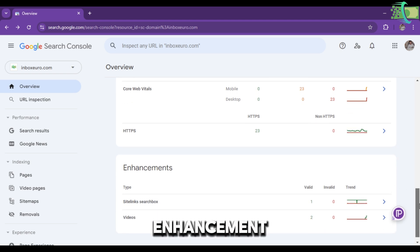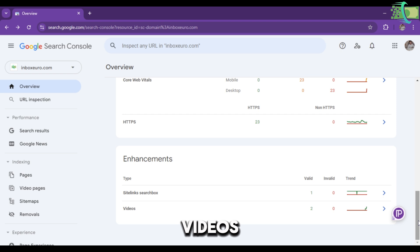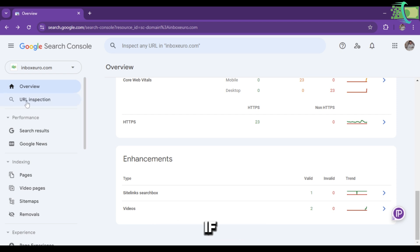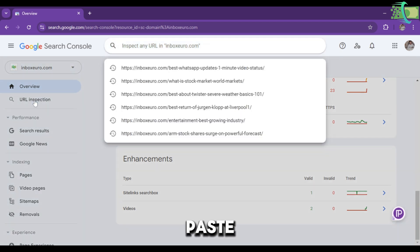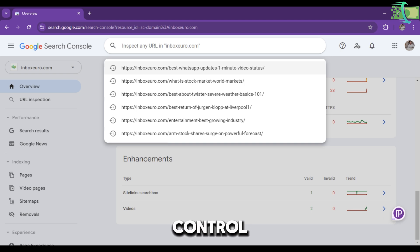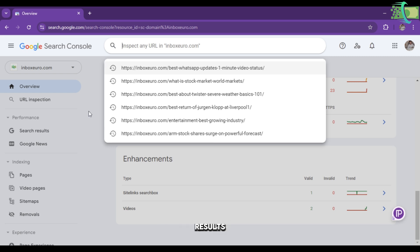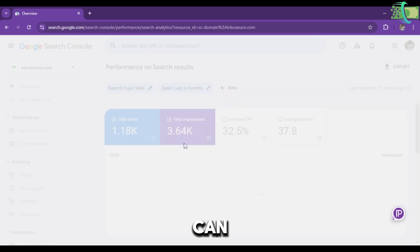In the Experience Pages section, you can see Core Web Vitals experience or HTTPS experience. For Enhancements, you can see Sitelink Search Box or Videos. If you want to inspect your URL, you have to paste the URL in the Inspect Any URL option at the top.